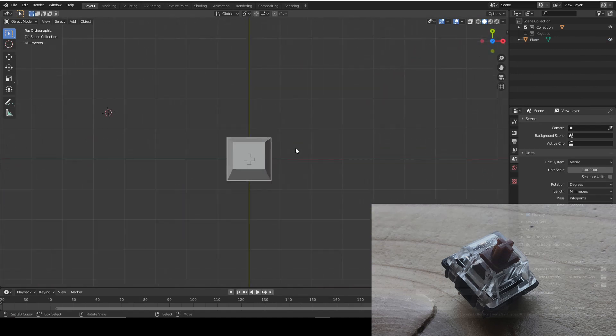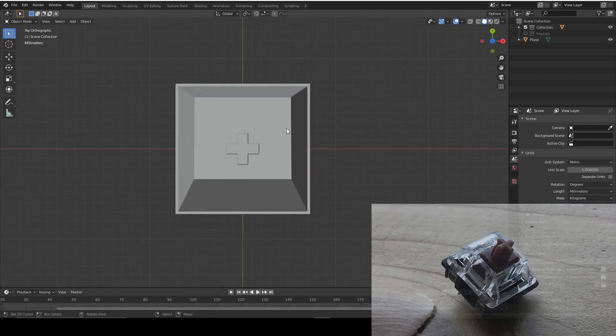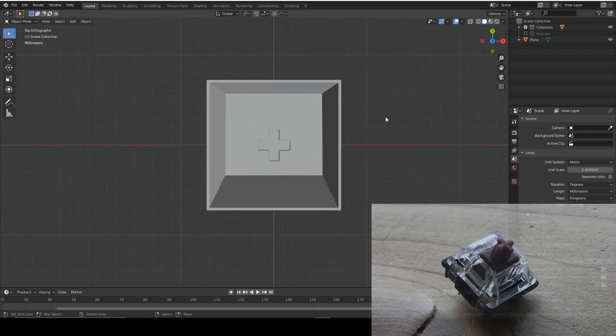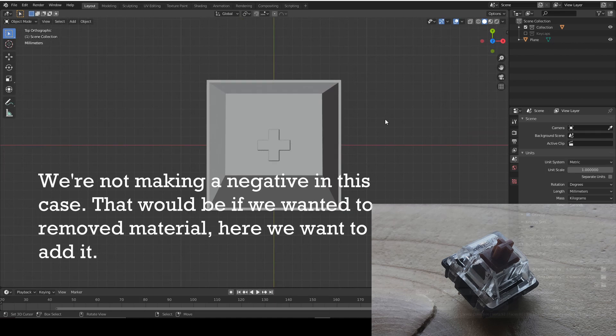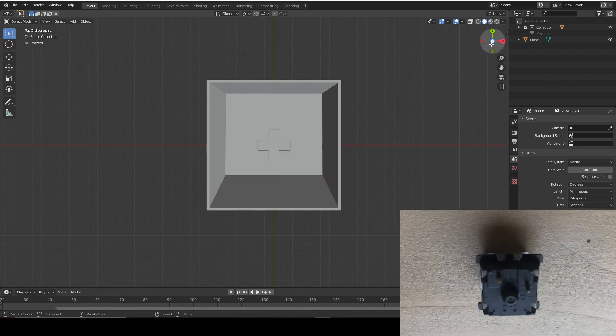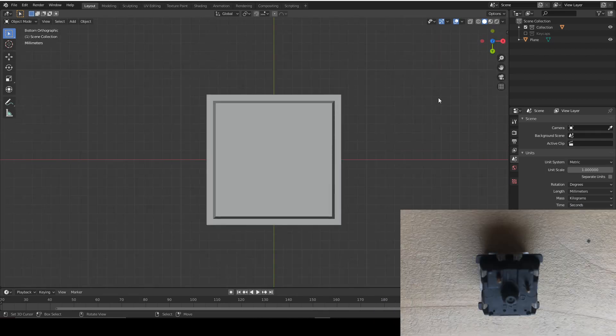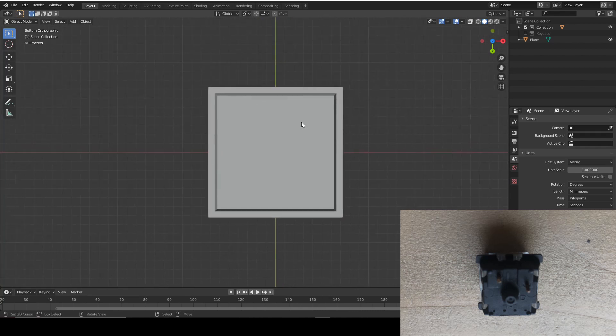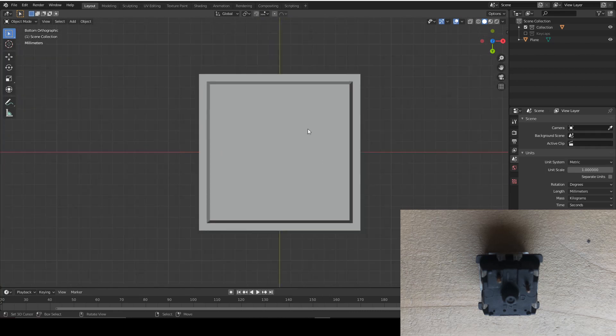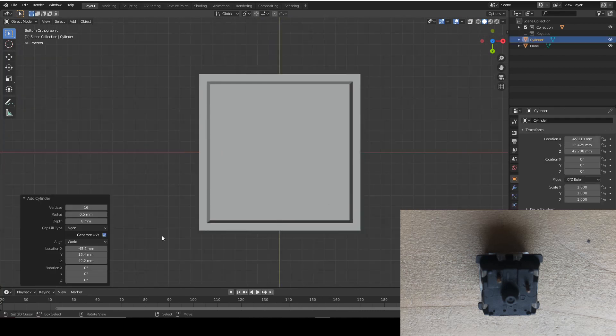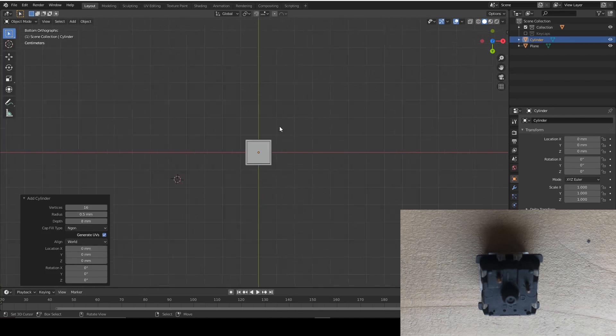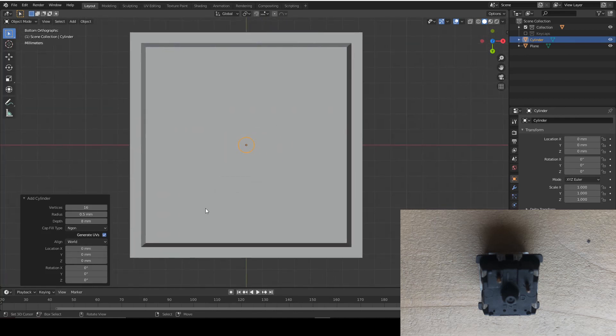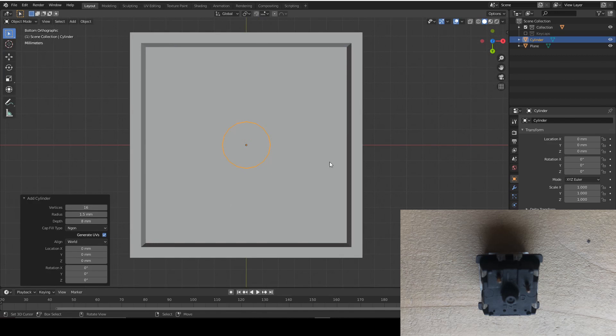So now we're going to make the pin and the block that fits into the PCB. For this, we're going to be making a negative as always, and then we're going to add it with a boolean. So let's do that. I'm going to flip my world and we're going to add a cylinder in the center of our world that is around 1.5 mil, so it's 3 mil diameter and about 8 mil long.